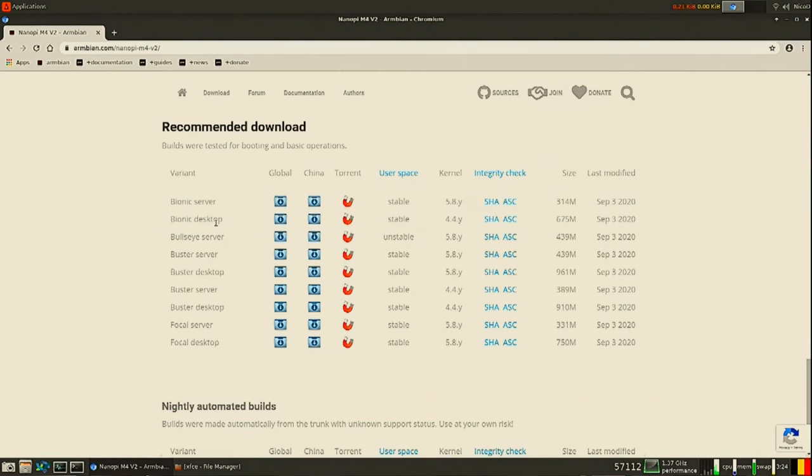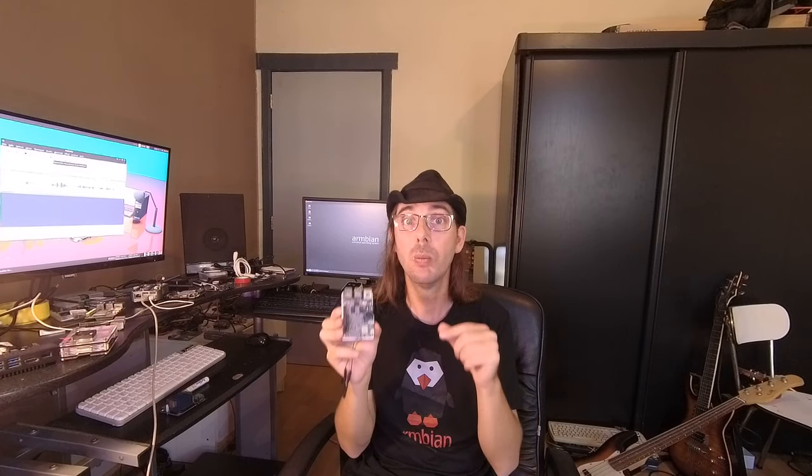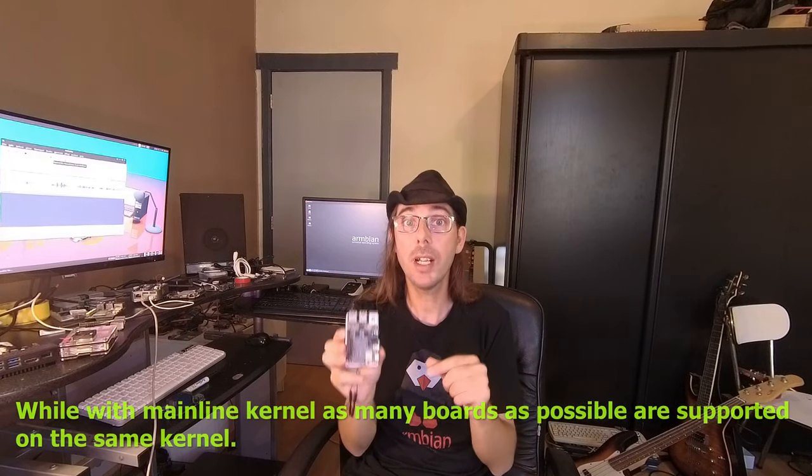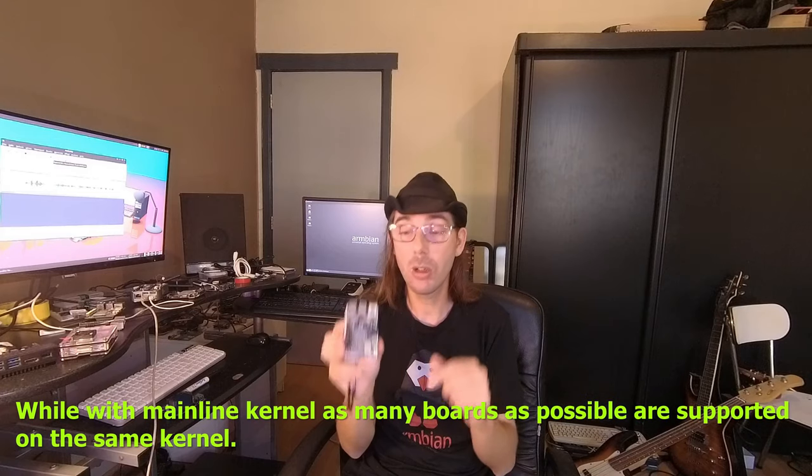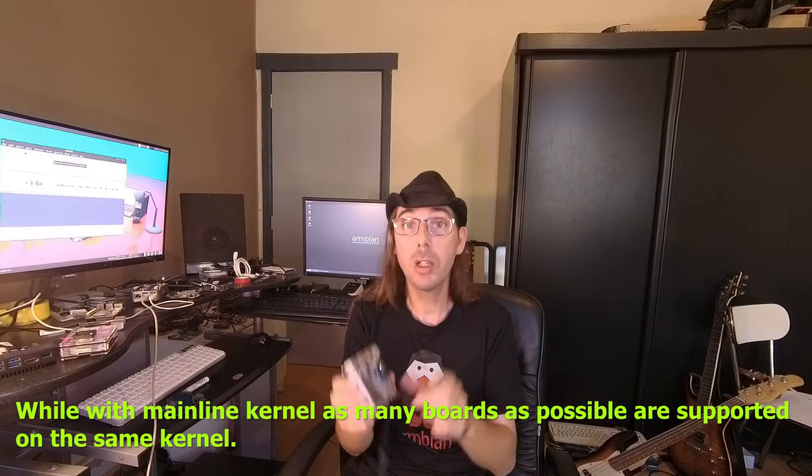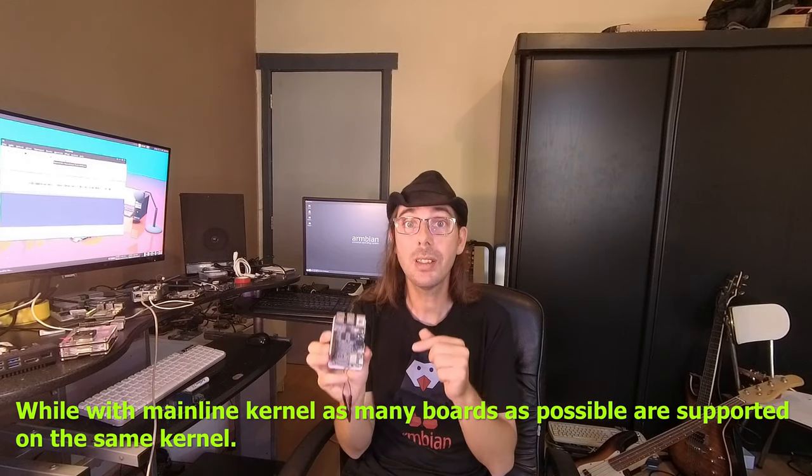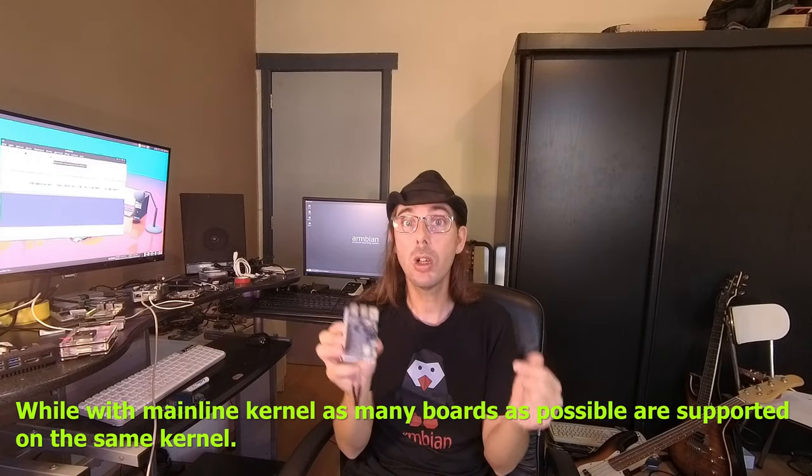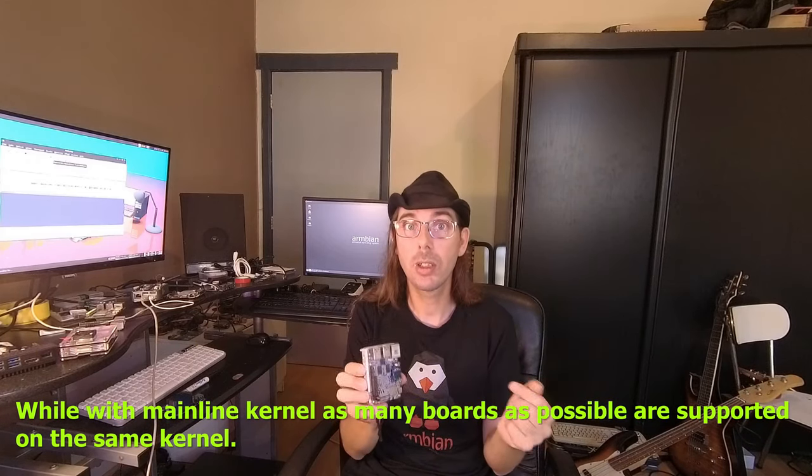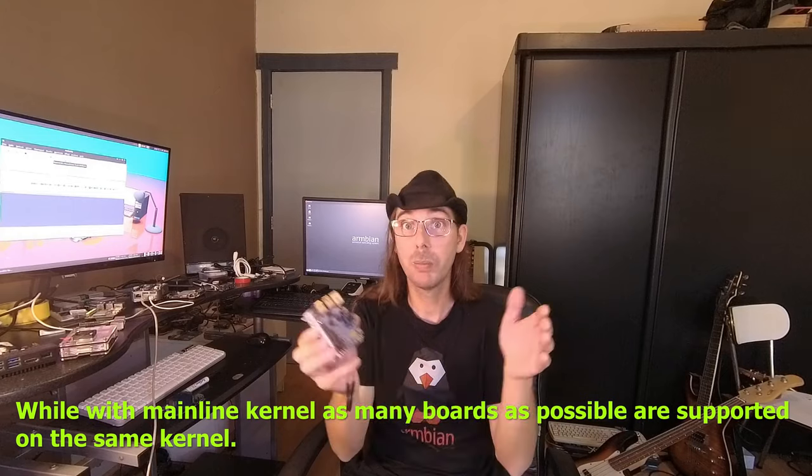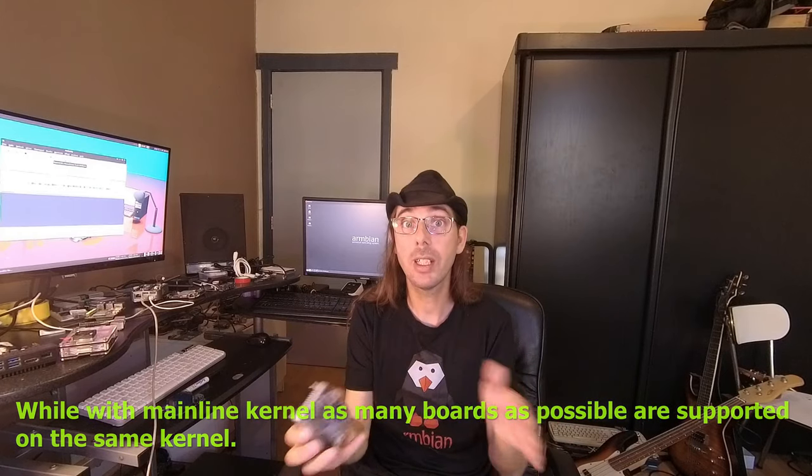This is a bit complicated but I will try to explain. So the legacy kernel is a kernel that is chosen at one time to support one SoC. So that kernel is maintained so that that SoC will perform great on this kernel. But only this SoC will work with that kernel of course. Because that kernel is tailor-made for that SoC.